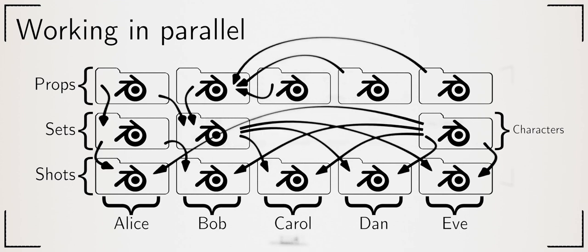You can pull anything from one file into another. A prop into a set for instance. It is not making a copy. If you edit the original file, the linked version updates to the new version. This is how everyone works in parallel.